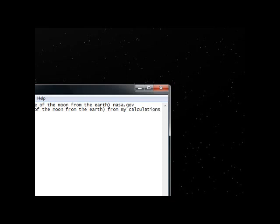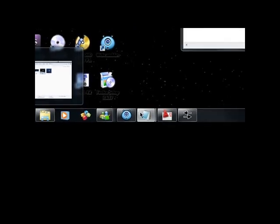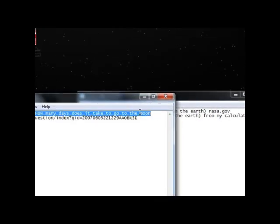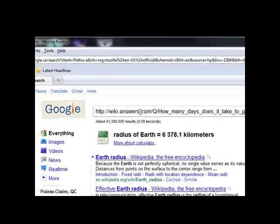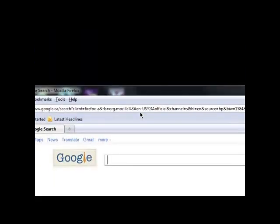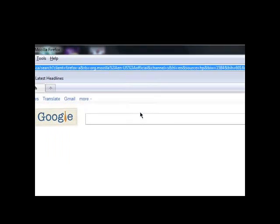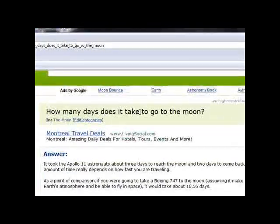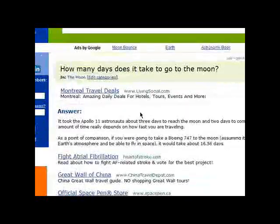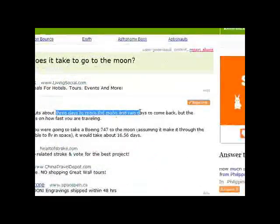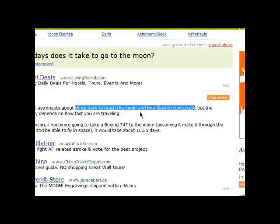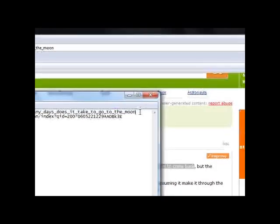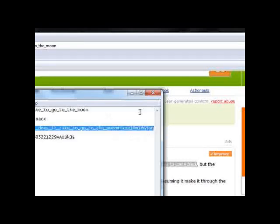And to backtrack this, to prove it to you, I have two links that I'm going to show you. The first is on Wiki Answers. On Wiki Answers it says, How many days does it take to go to the Moon? Well, the Apollo 11 astronauts took three days to reach the Moon, and two days to come back. Three days to go to the Moon, and two days to come back.